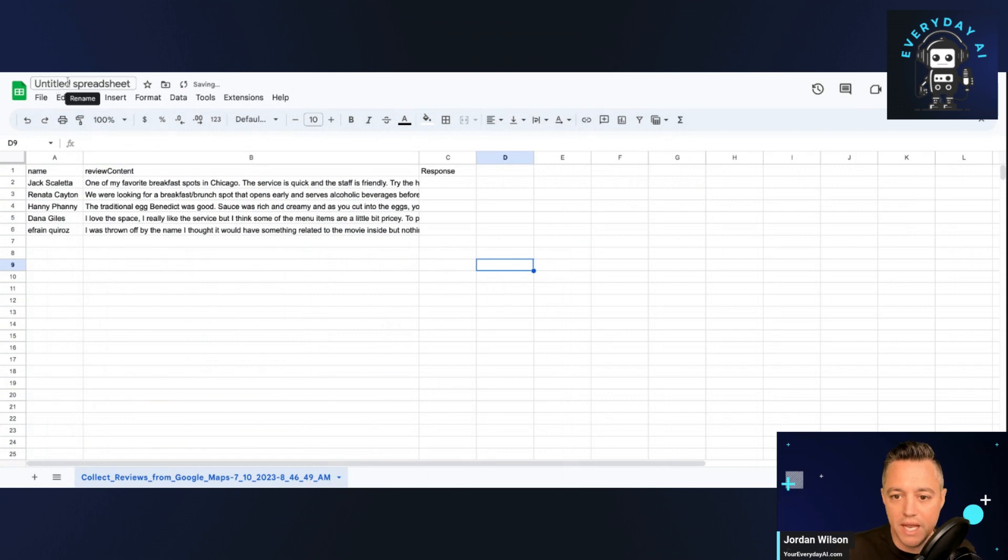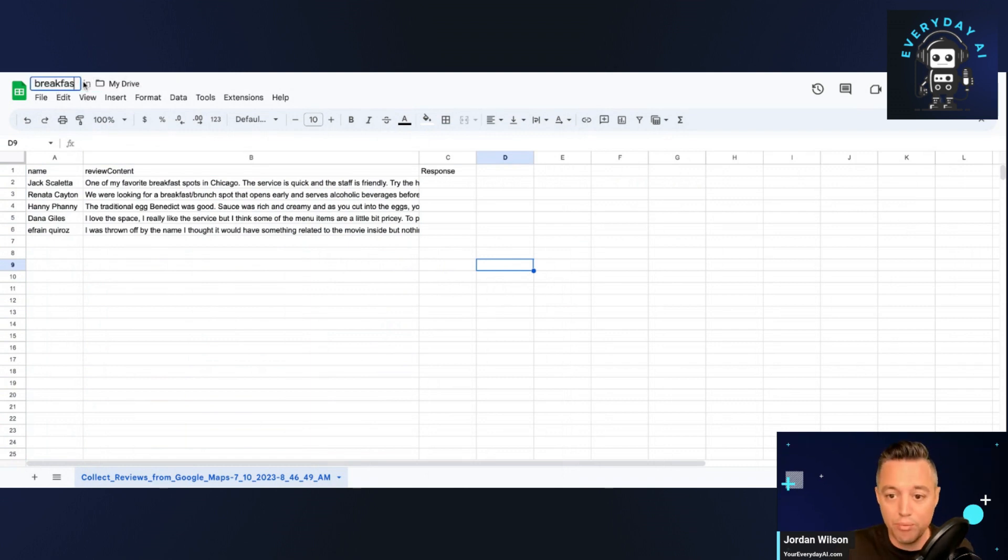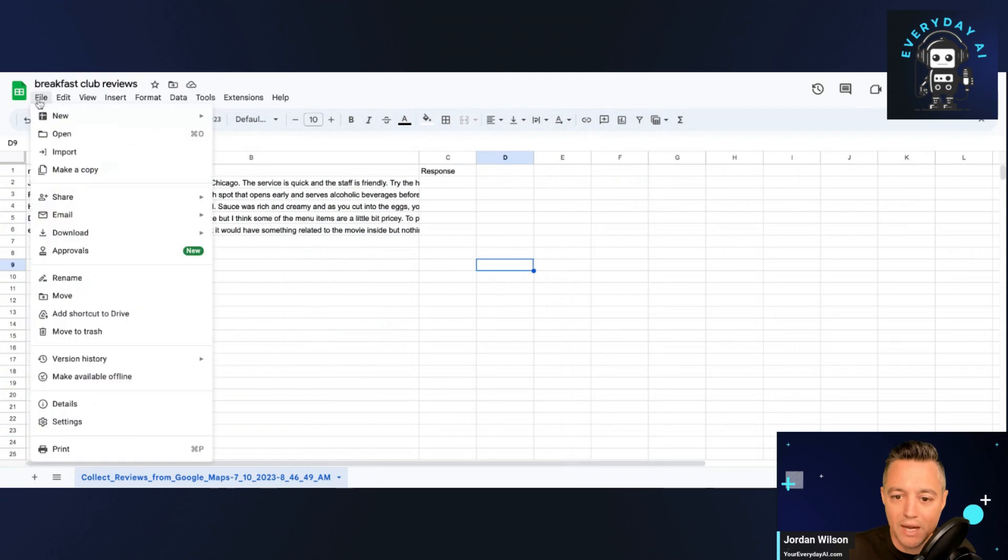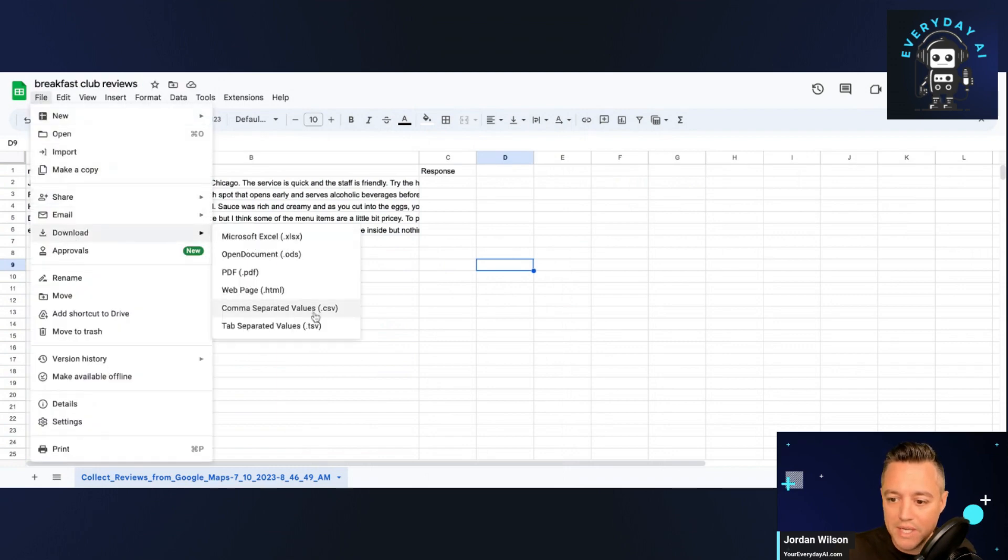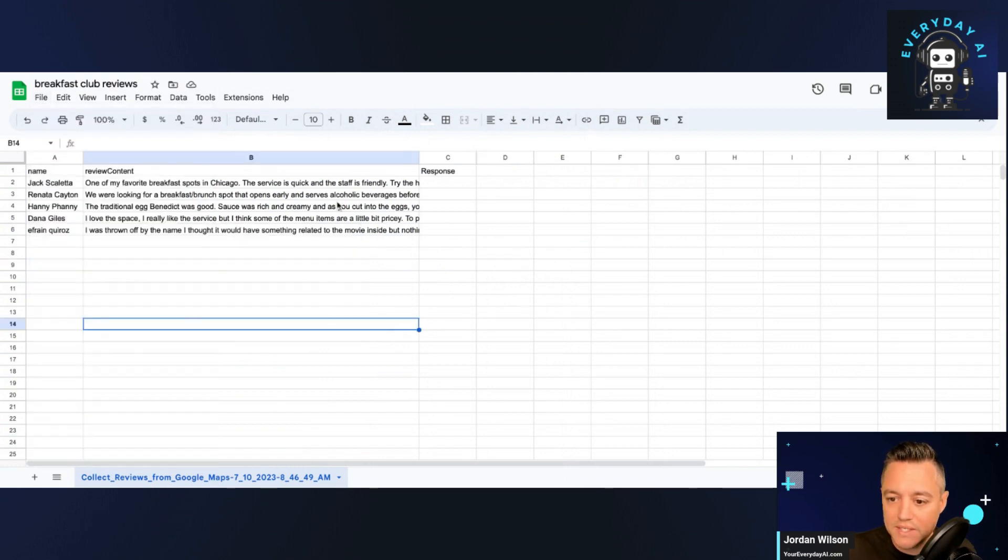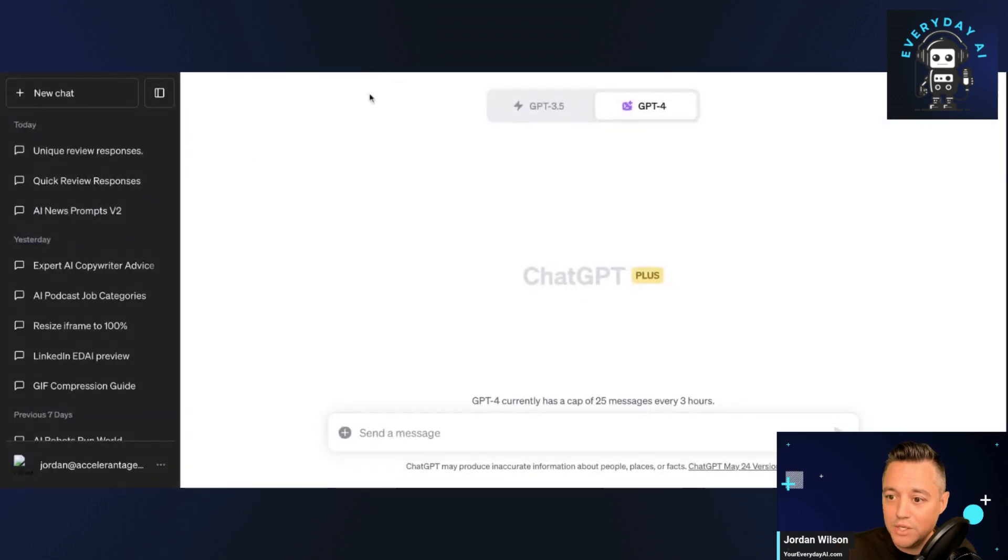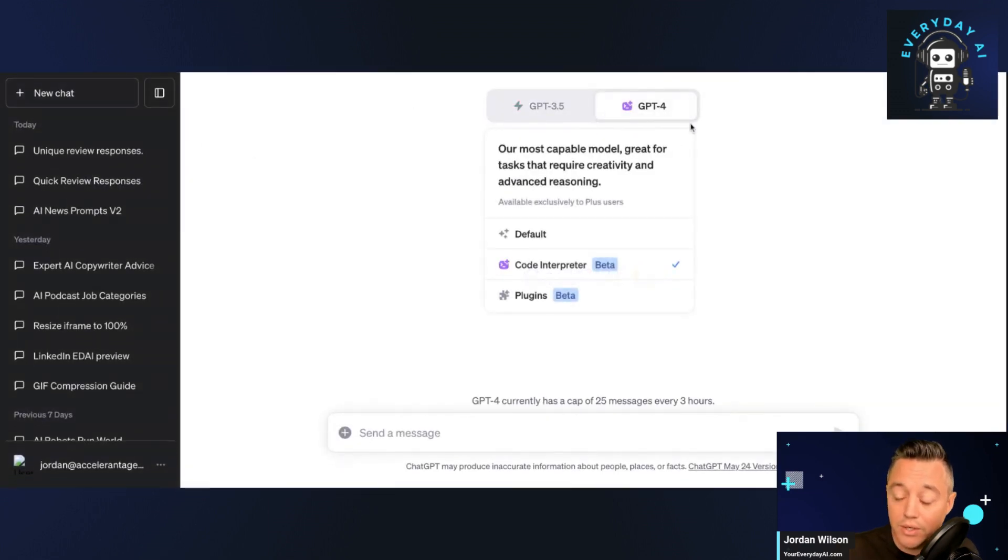And I'm going to go ahead and just call this breakfast club reviews. And I'm going to export this, download it as a CSV. And that's it. All right. So now we're going to jump into ChatGPT.